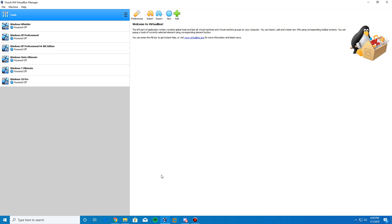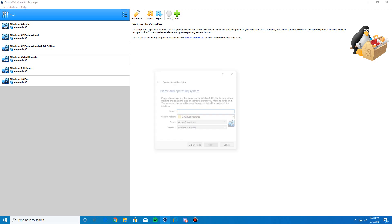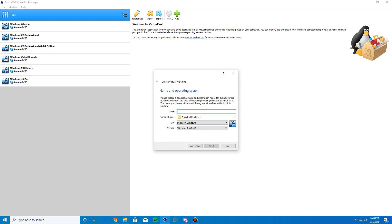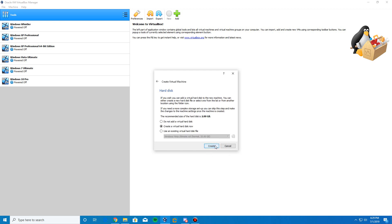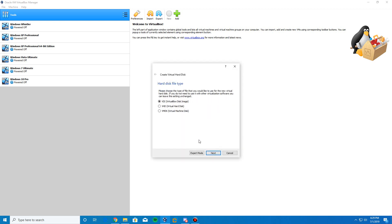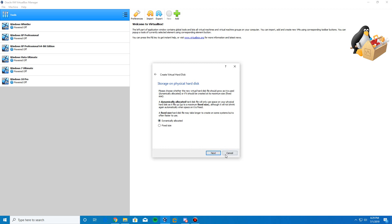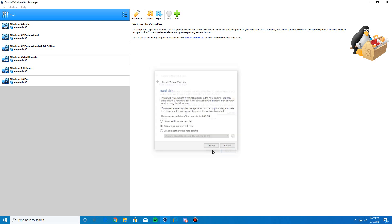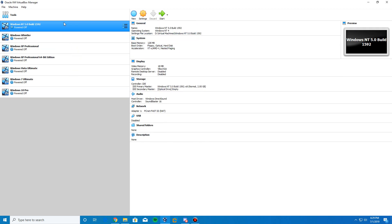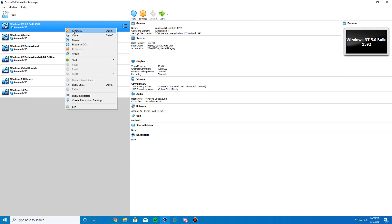Go ahead and download all those if needed, then open up VirtualBox and create a new virtual machine. Name it Windows NT 5.0 Build 1592 and leave the version at Windows NT 4. Click Next, leave the memory where it is, click Next, create a new virtual hard drive, leave it at VDI, Next, dynamically allocated, Next, leave it at the default of two gigabytes, and click Create.